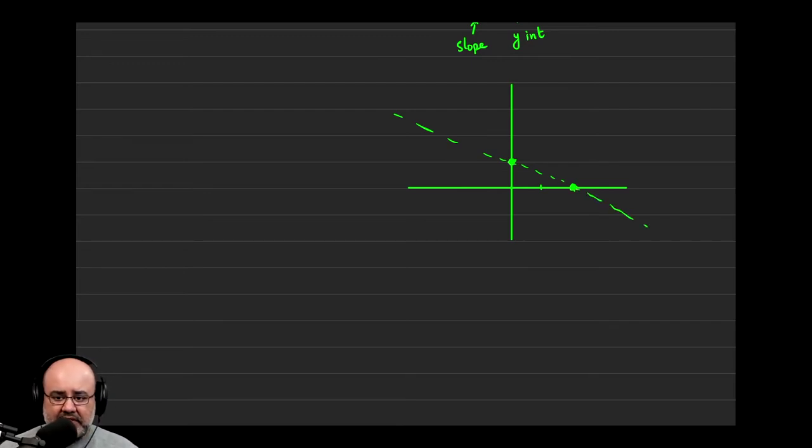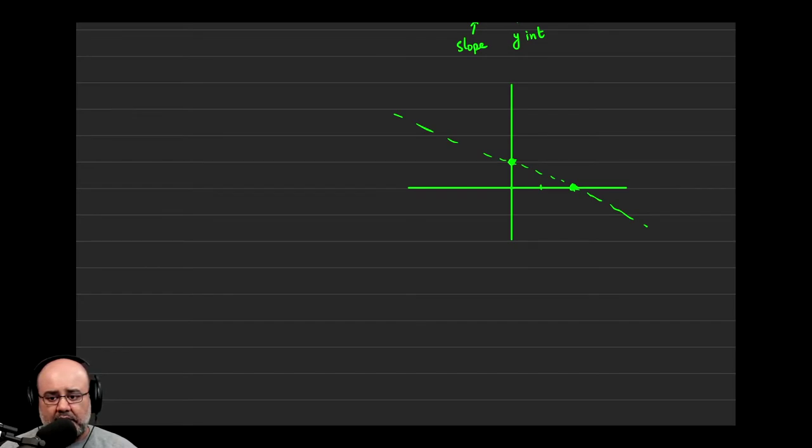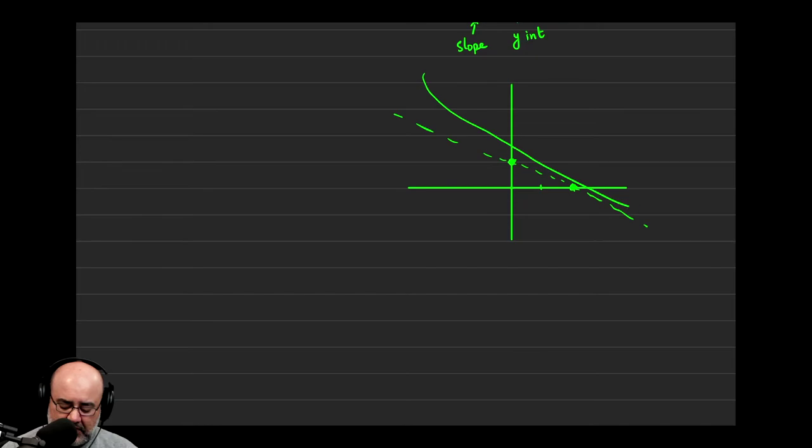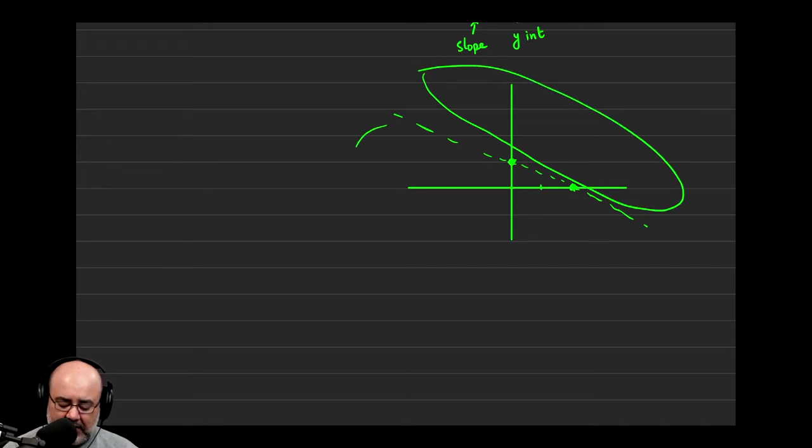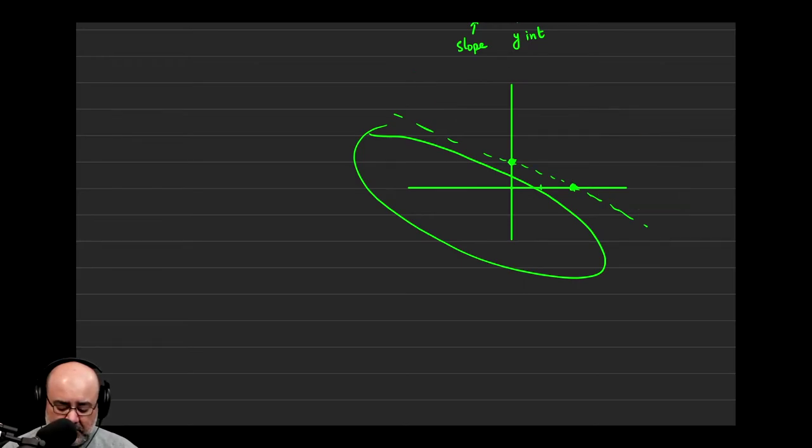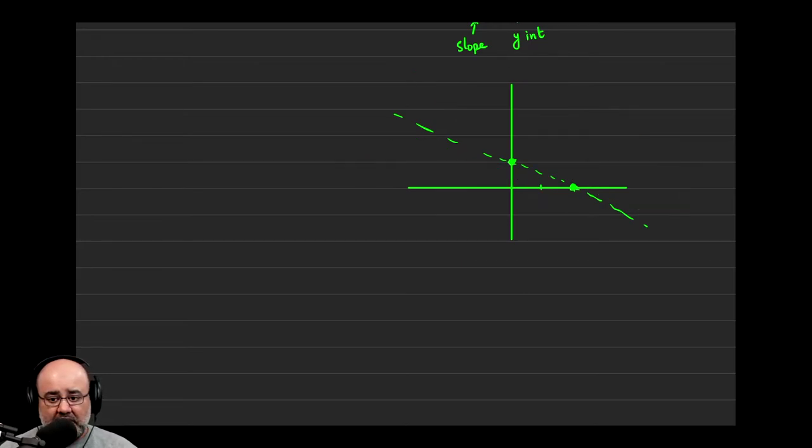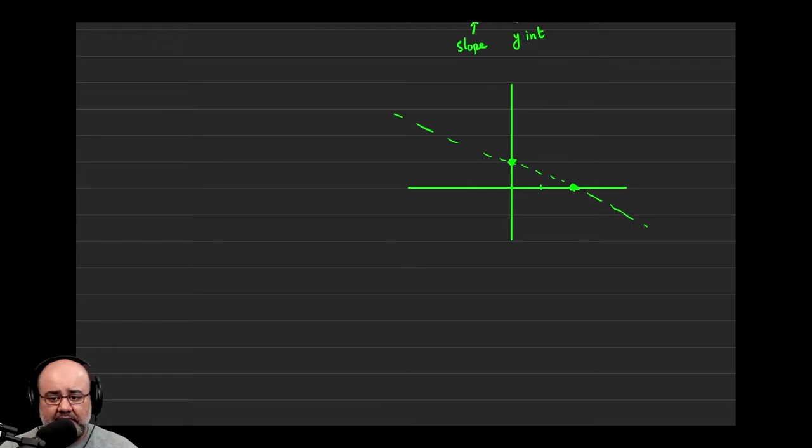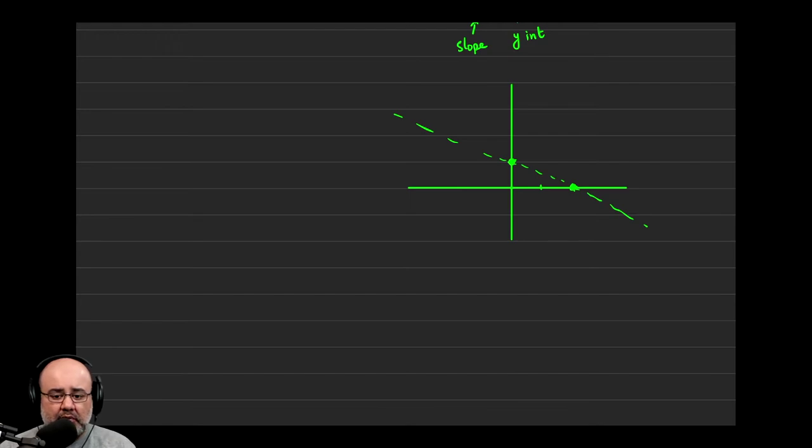And now we can see that this line has split up the region, the coordinate plane, into two regions, up and to the right, which is this region, or down and to the left, or below the line or above the line, however you want to phrase that. Again, so we want to pick a test point and then run towards the truth or away from a lie. And as we've said before, if you can pick the origin, you always should because it makes computations a little bit easier.